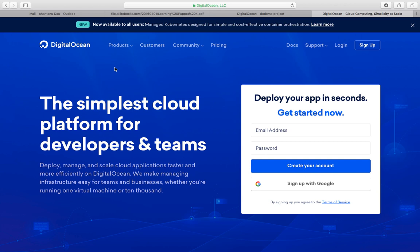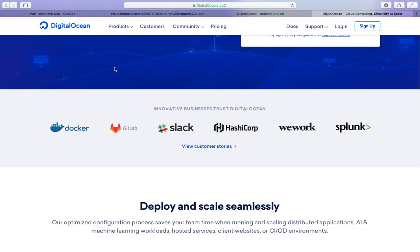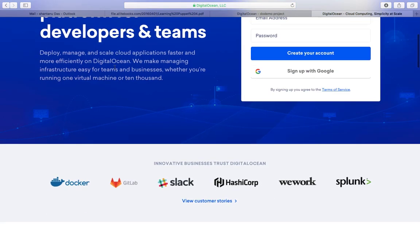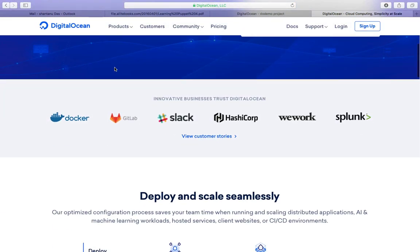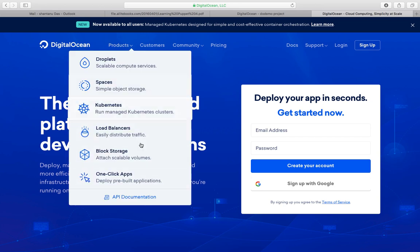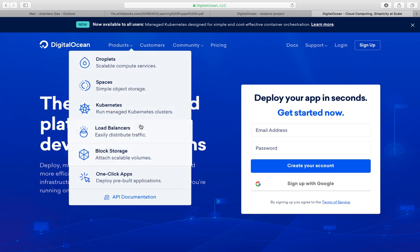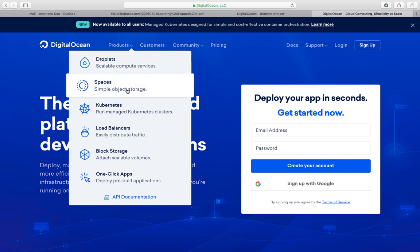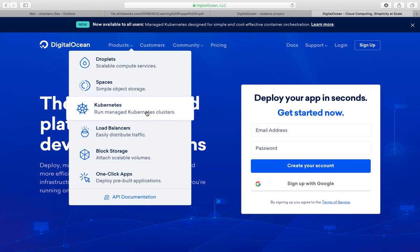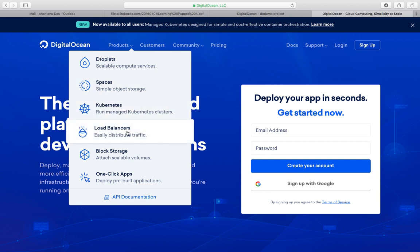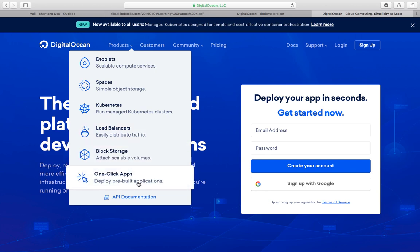This is one of the providers which you can always keep in mind. This is more for a developer-focused cloud wherein it spins up virtual machines and has a bunch of products like Kubernetes and load balancers. As you can see over here, the jargons are a bit different. They call droplets instead of VMs, they call spaces instead of storage, Kubernetes is the same since it's open source, and then we've got load balancer, block storage, one-click apps to be deployed.